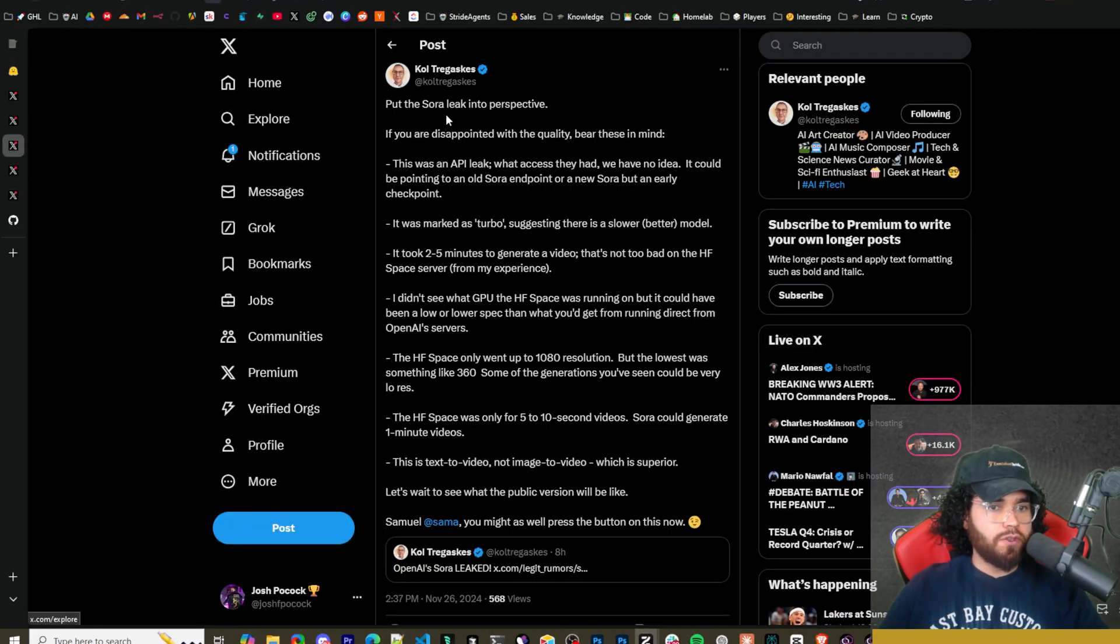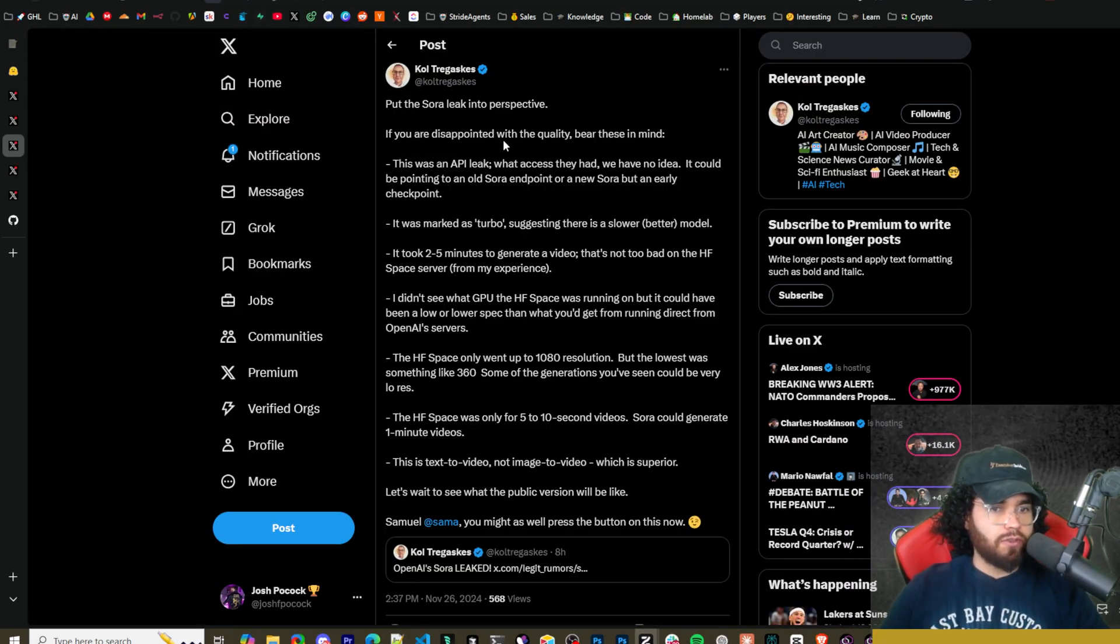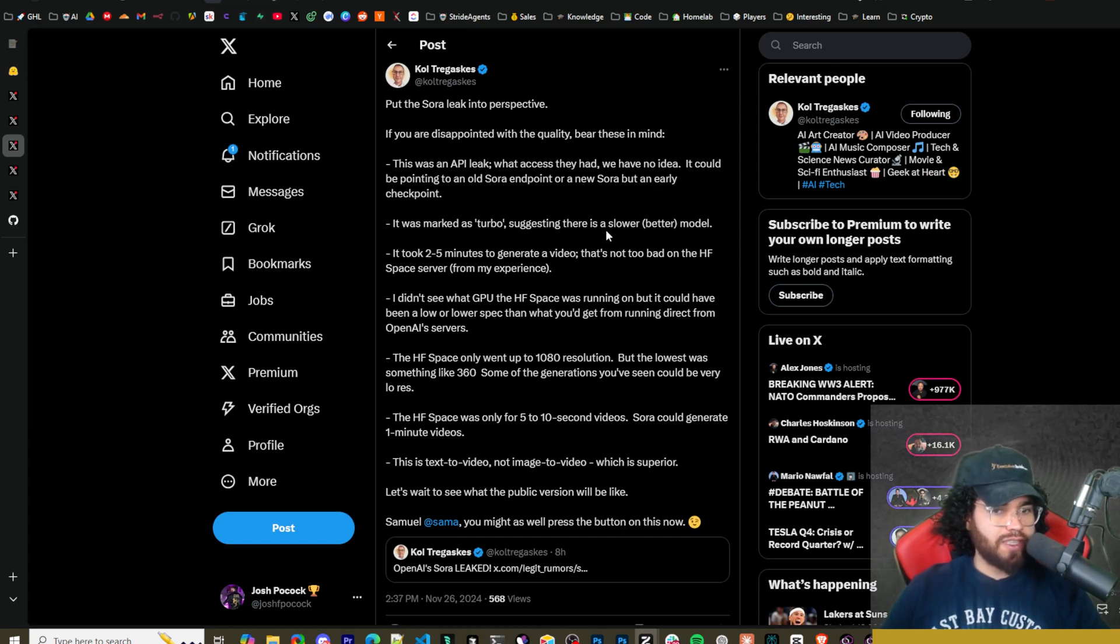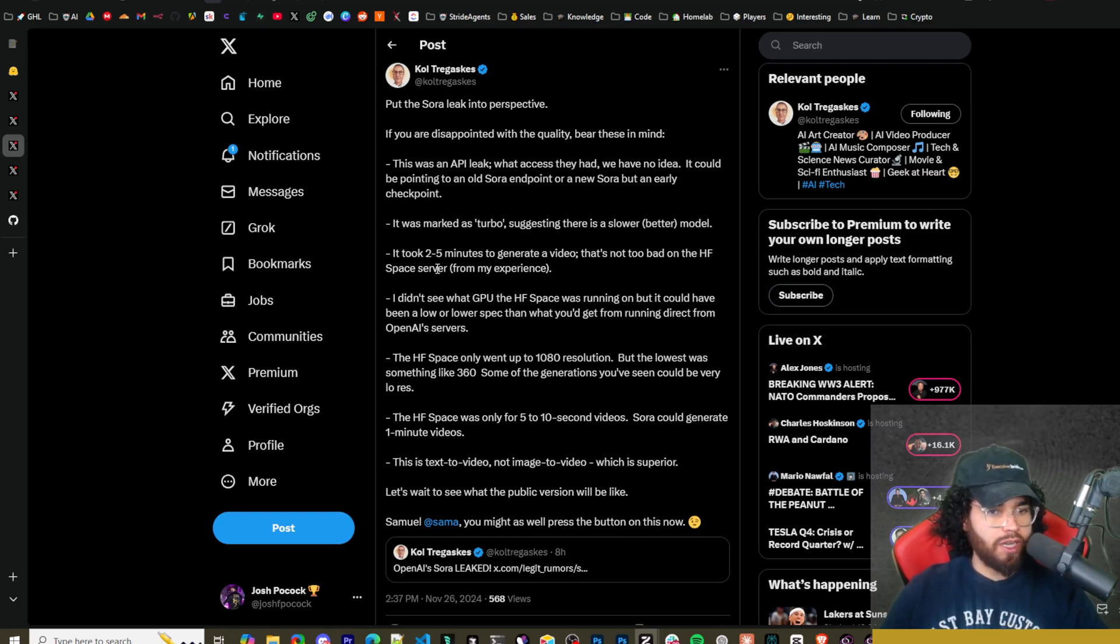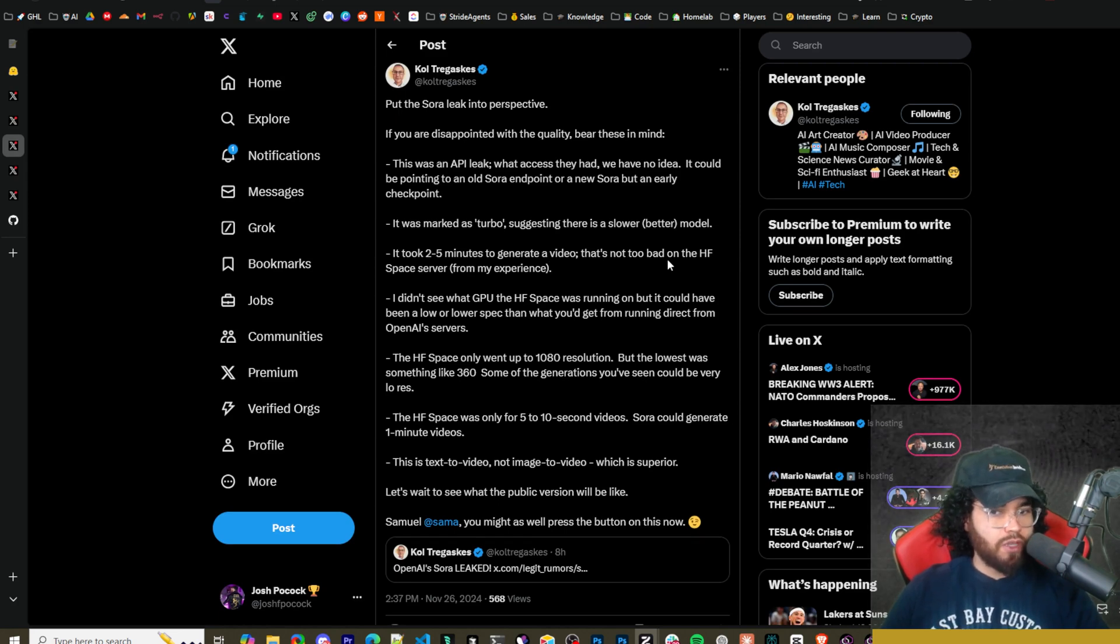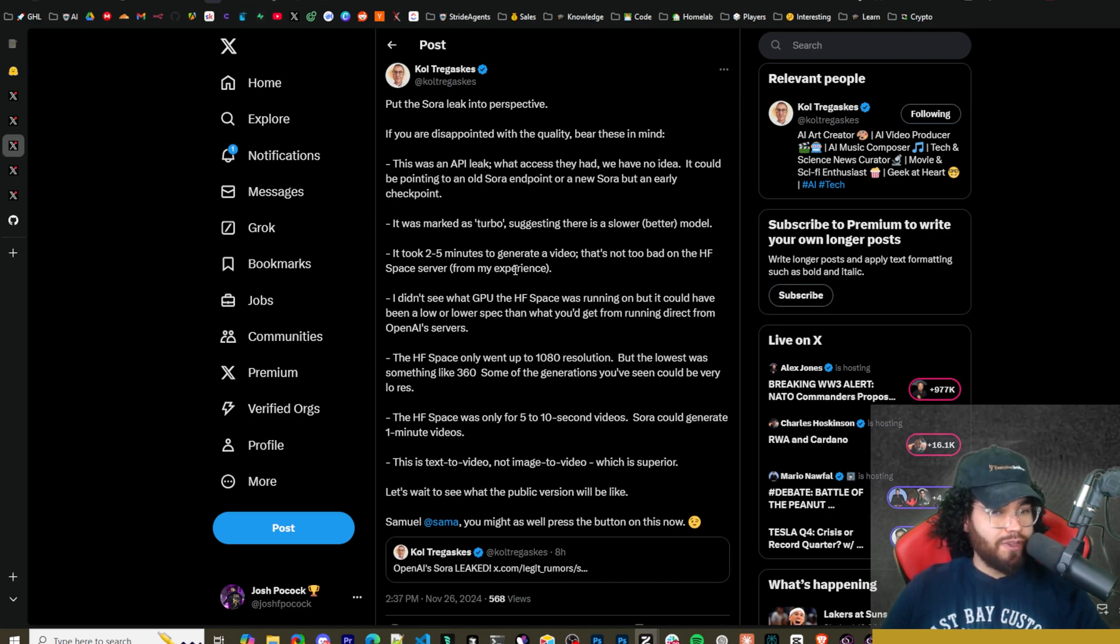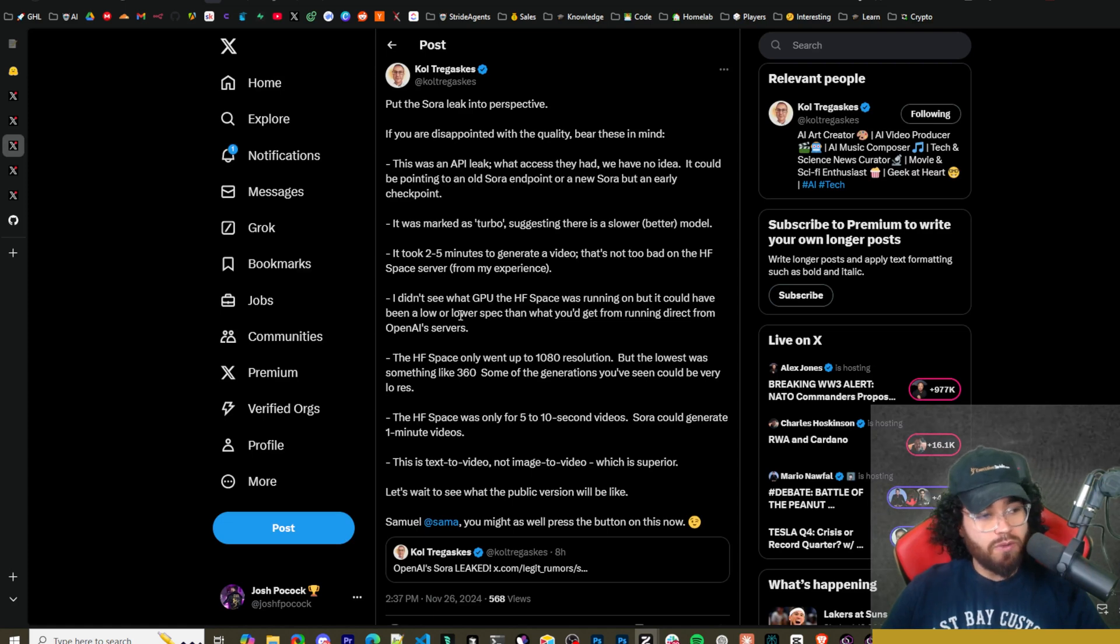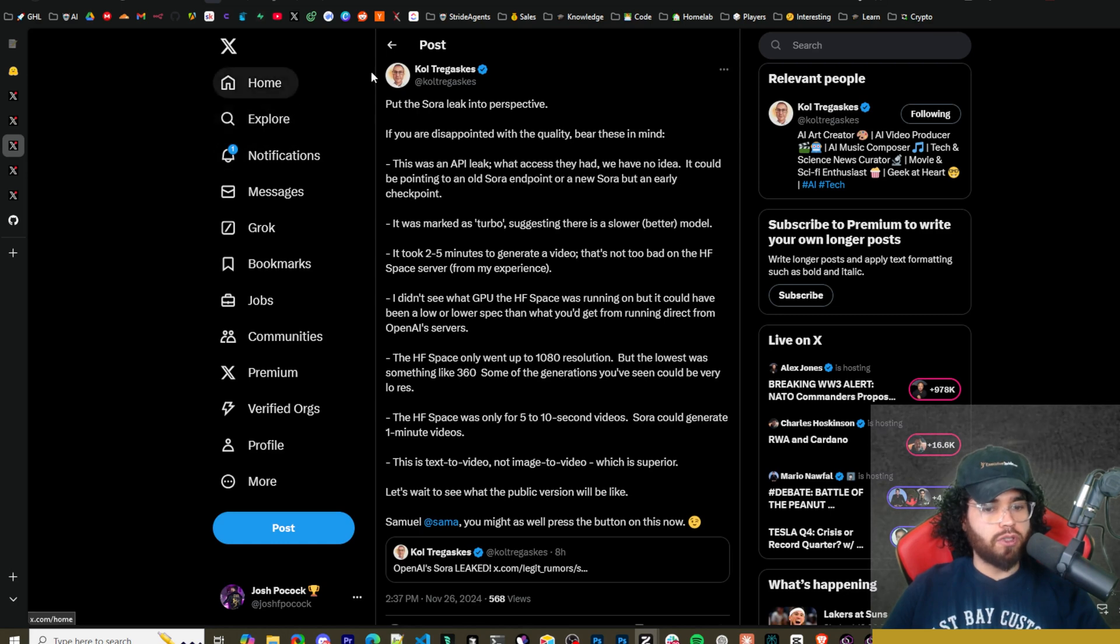So here's a few key points that this gentleman highlights here regarding the Sora leak. You know, he says, if you are disappointed with the quality, bear in mind, it was an API leak. It was marked as turbo, suggesting that there is a slower, better model. All right. Because we have some screenshots of the payload that it was sending. It took about two to five minutes to generate a video. That's not too bad. On the Hugging Face server, from my experience. And before previously opening, I was saying that it took about 10 minutes to generate a video. So it looks like they've been improving it. And he says, this is text to video, not image to video, which is superior. Let's wait for the public version.